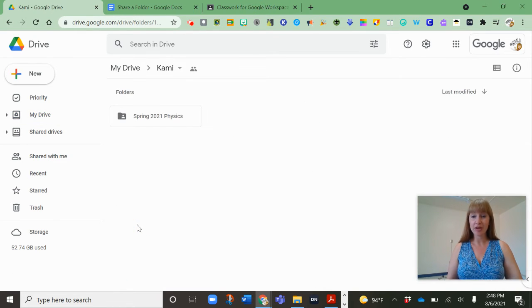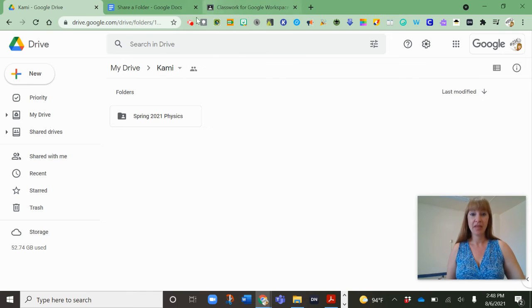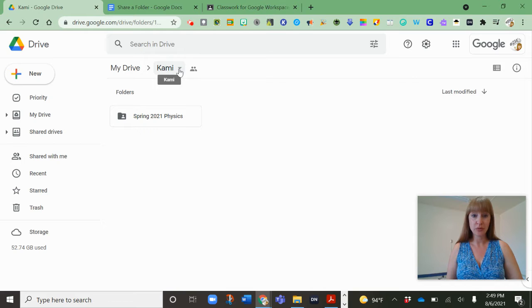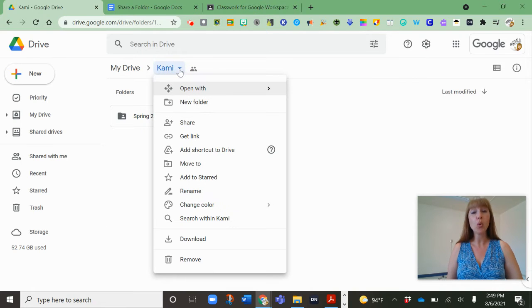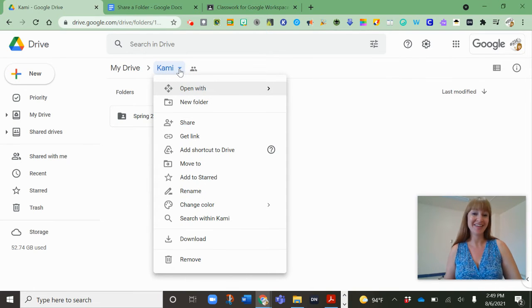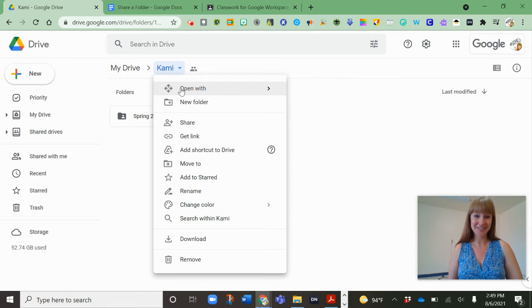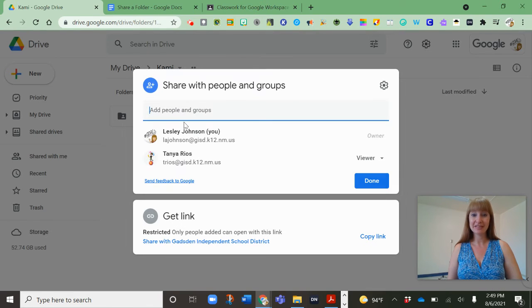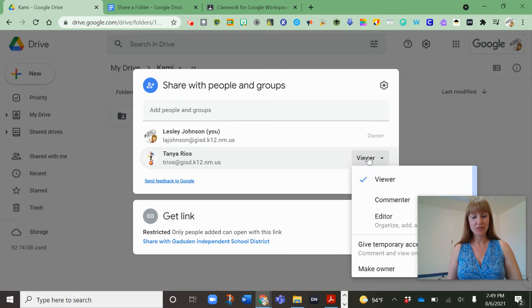So the other way, when you are in the folder, if you don't see the little people here, that means it's private. If you do, you can click the tiny triangle or you can right-click on the folder and again you can open that sharing setting.